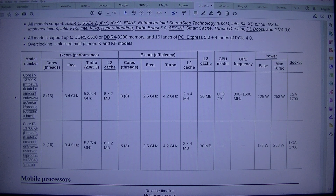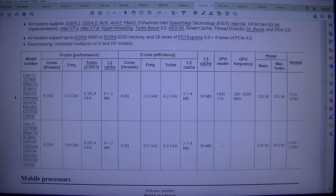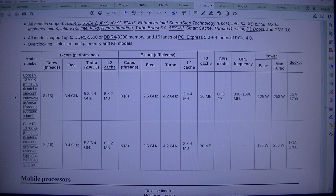Frequency, Power, P-Core Threads, Freq Turbo 2.0/3.0, L2 Cache, E-Core Threads, Freq Turbo, L2 Cache Base, Max Turbo.